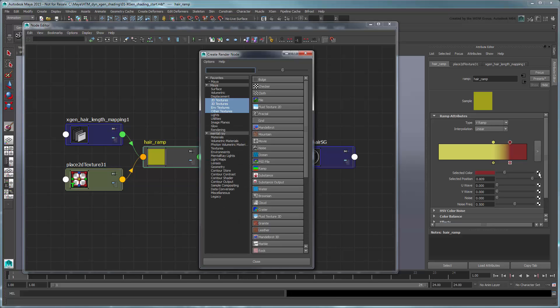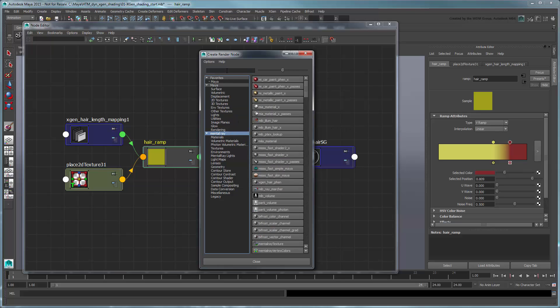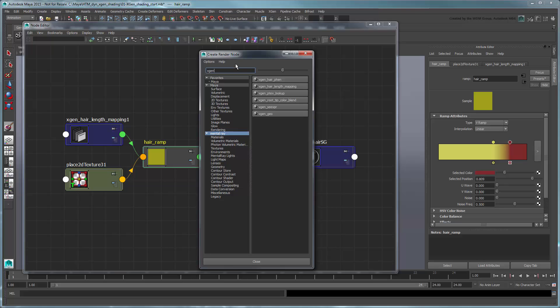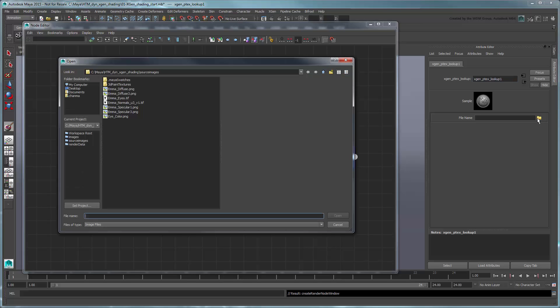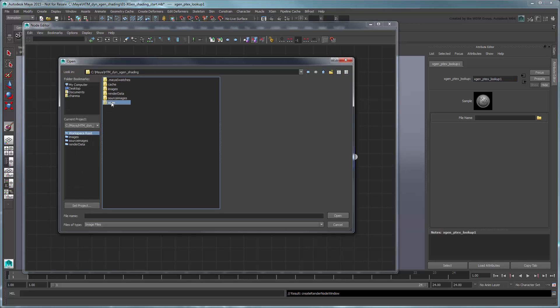In the Create Render Node window, first select the Mental Ray section, then select the XGen Ptex Lookup node. Assign the TipColorMap file you just created to this node.